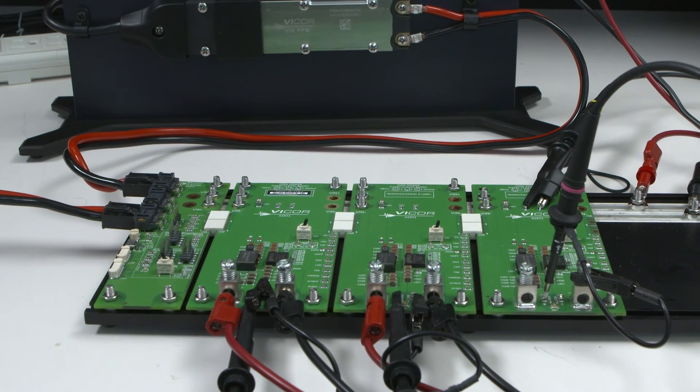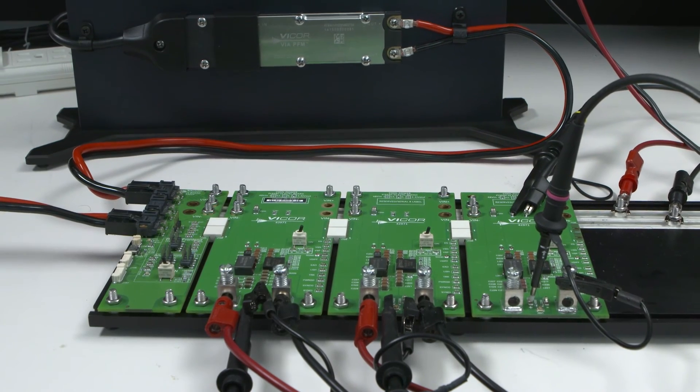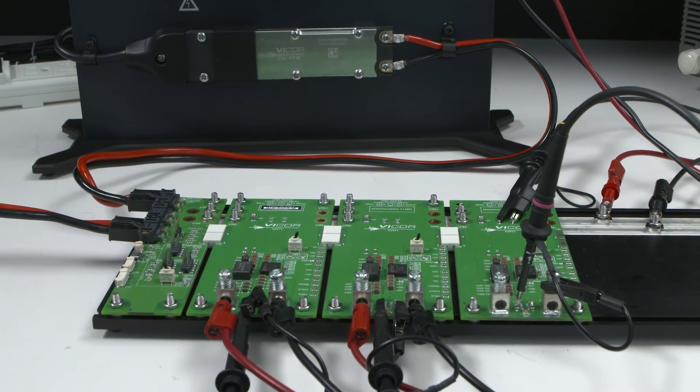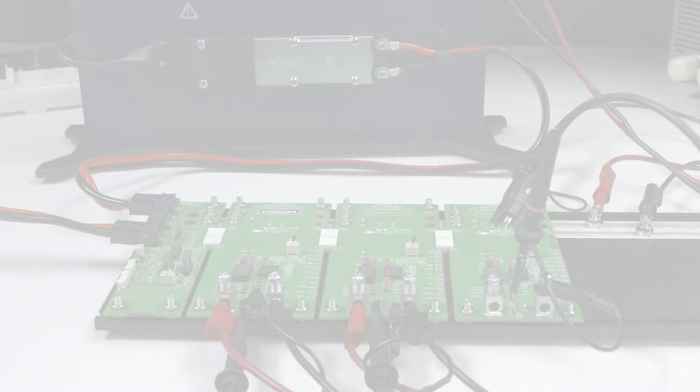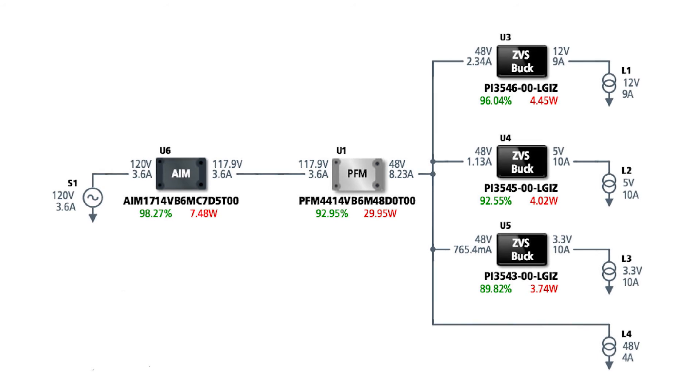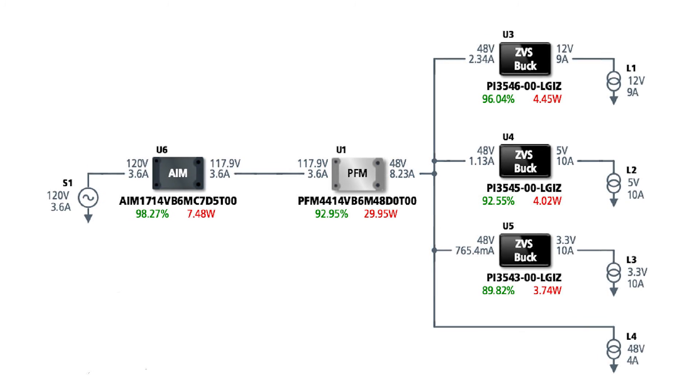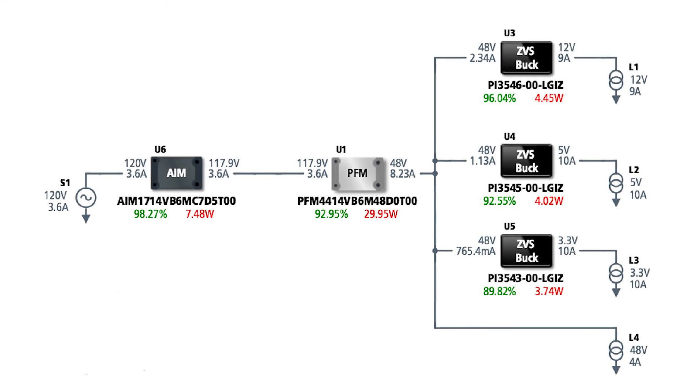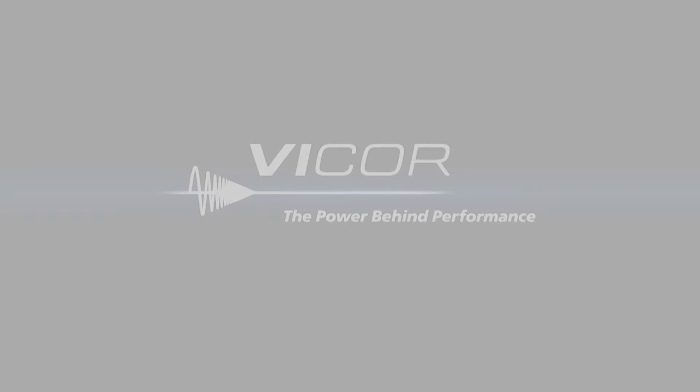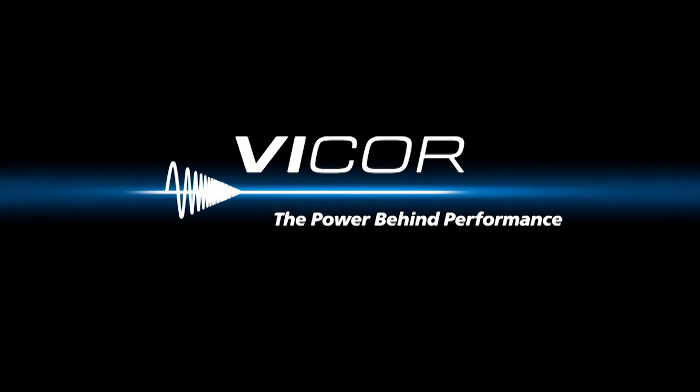Vicor's no surprises power component design methodology and online power bench tools allow you to rapidly design and implement complete power systems delivering industry-leading performance, density, and efficiency. Visit us online to learn more.